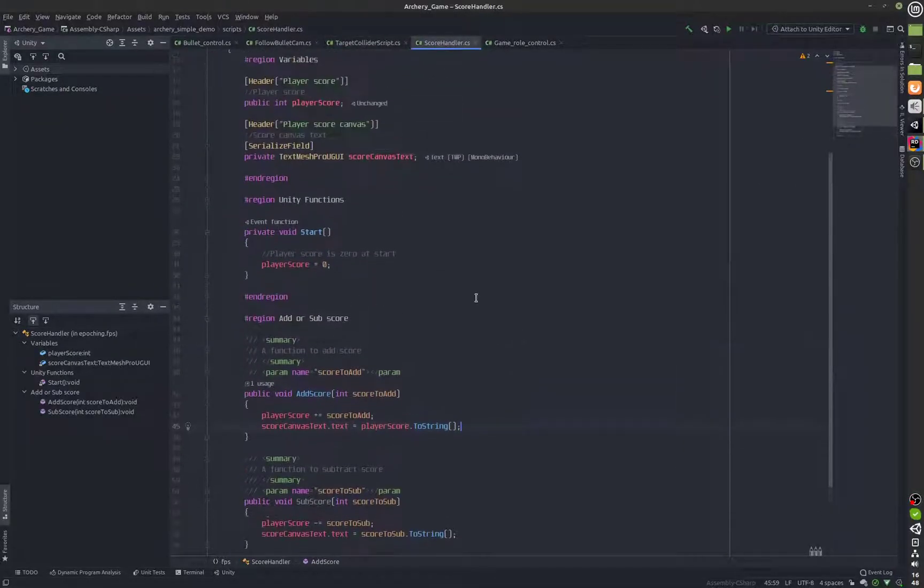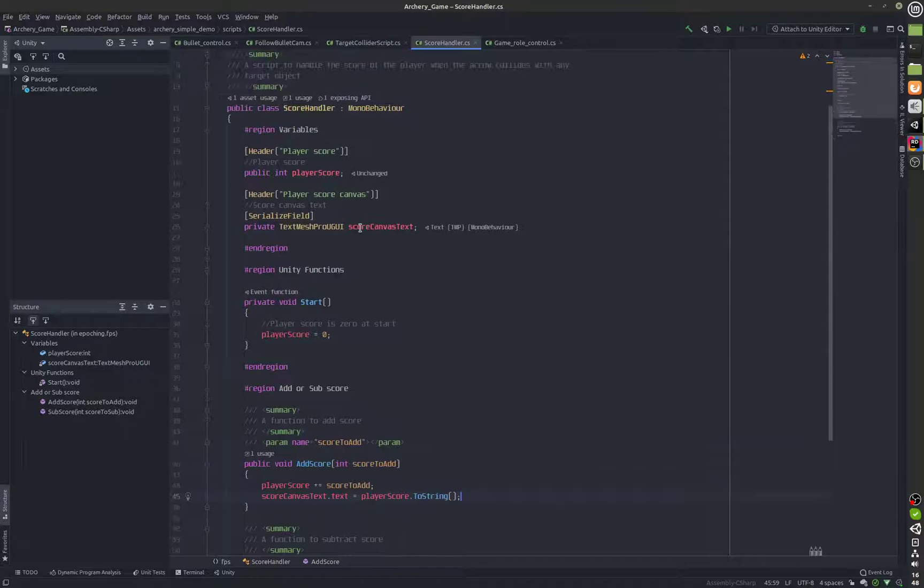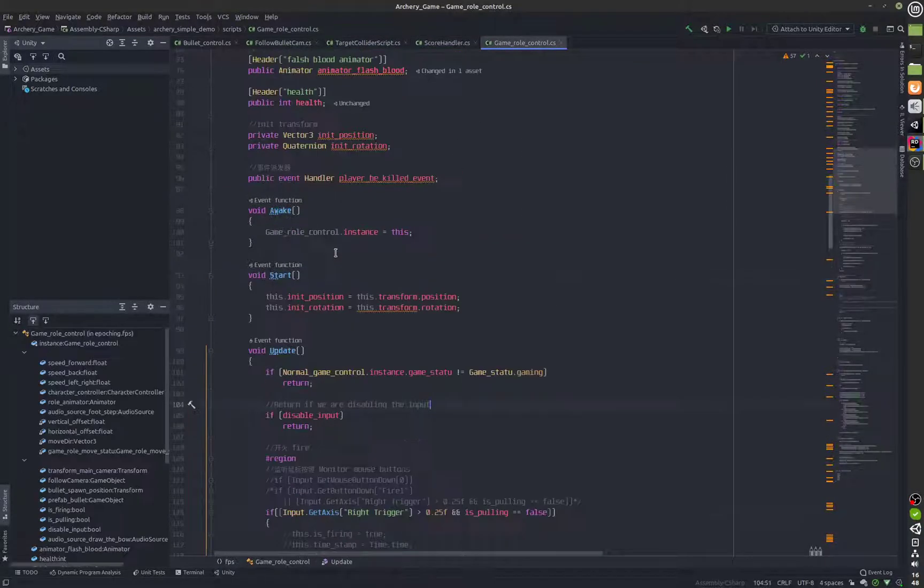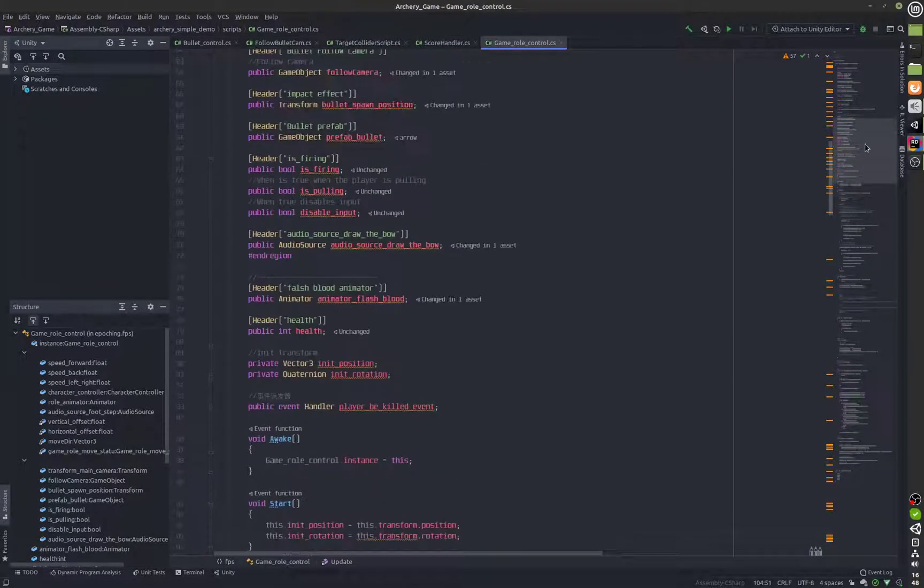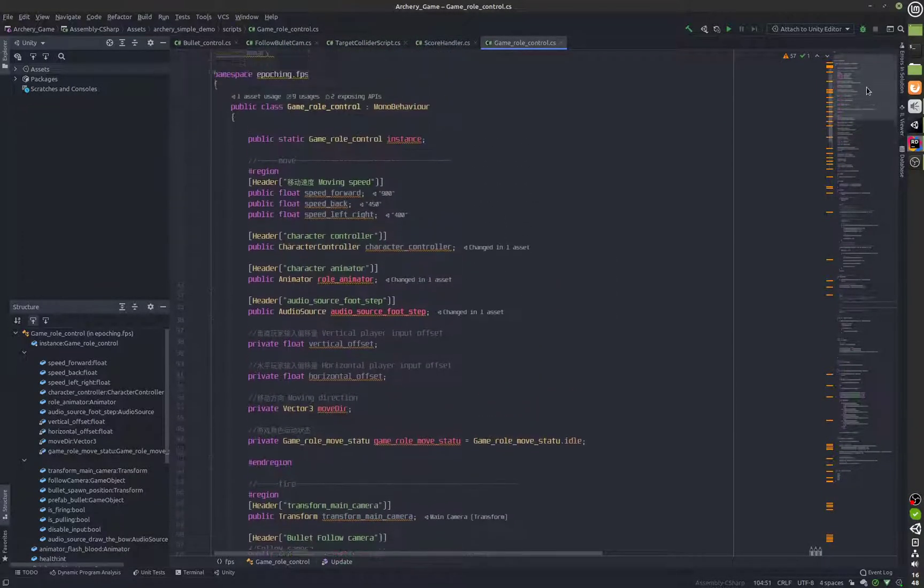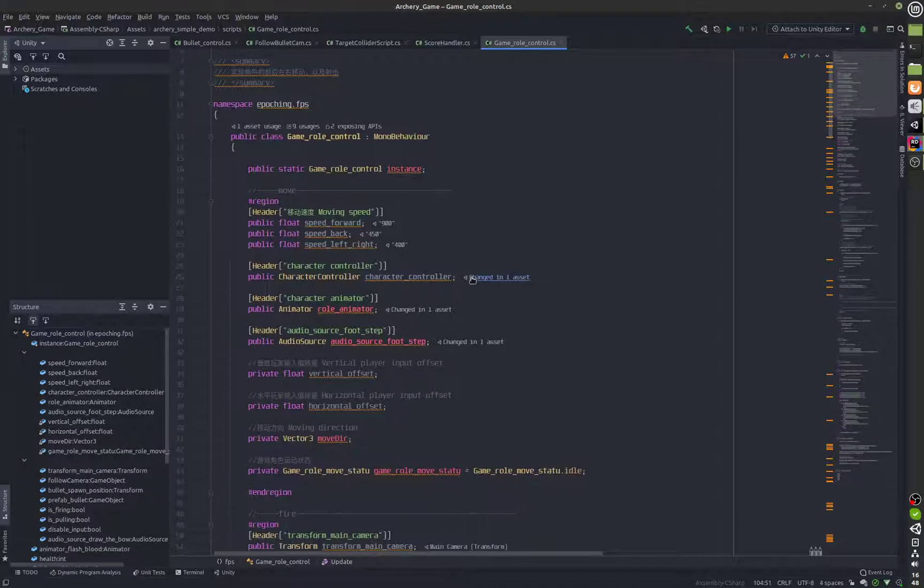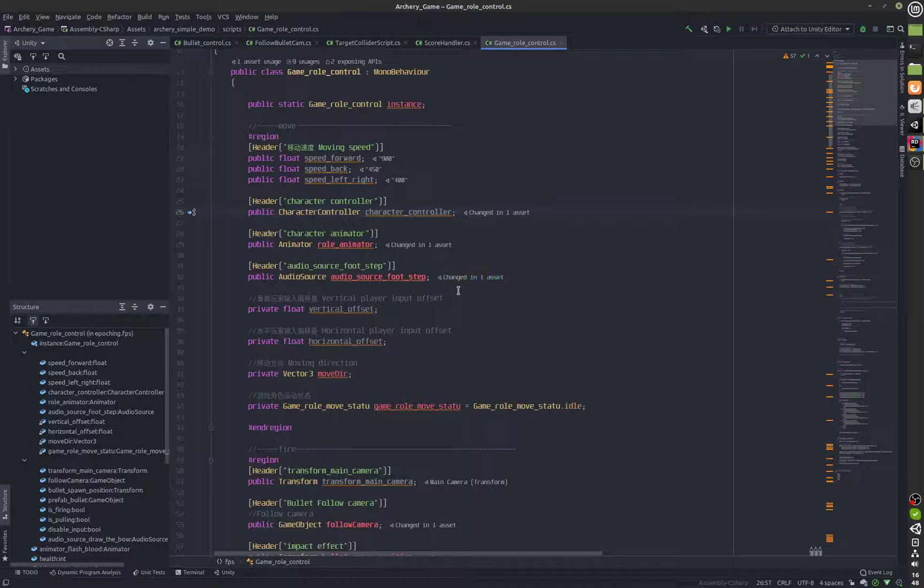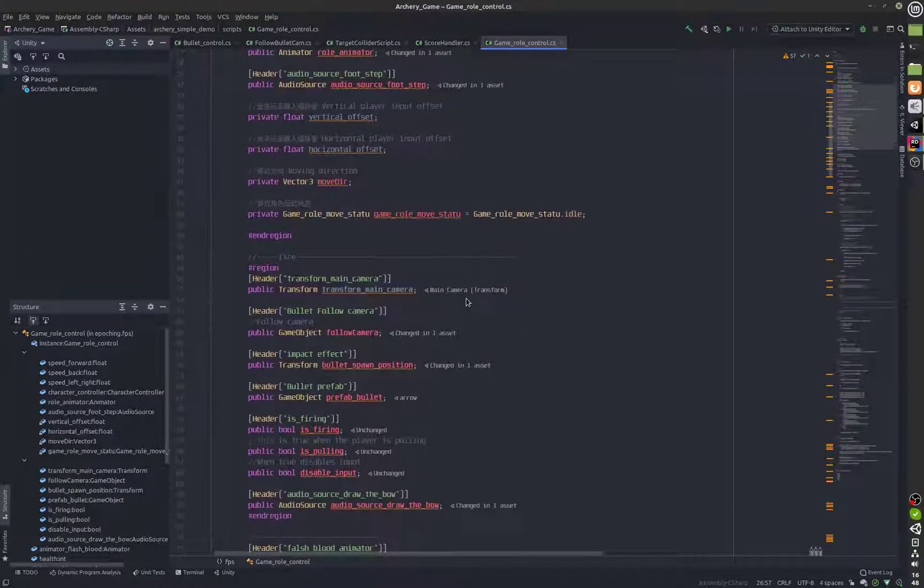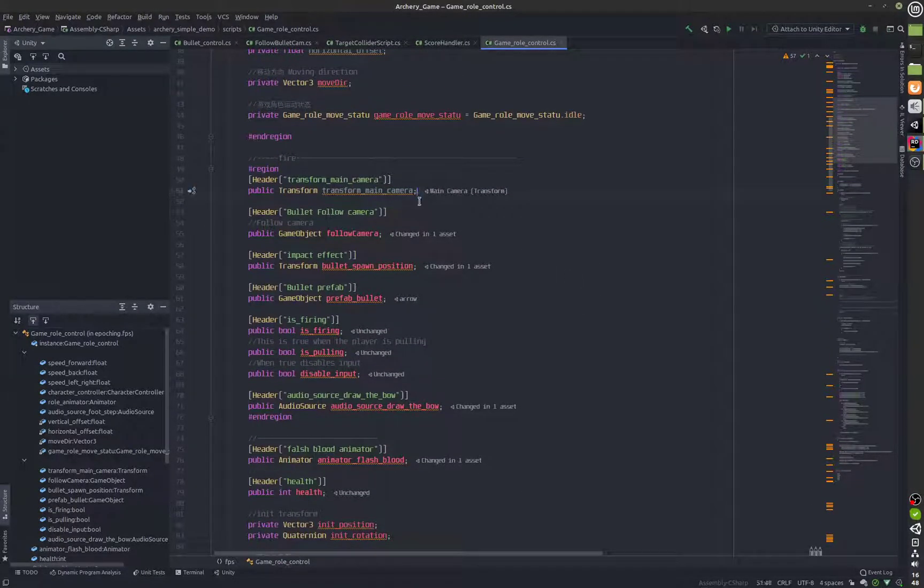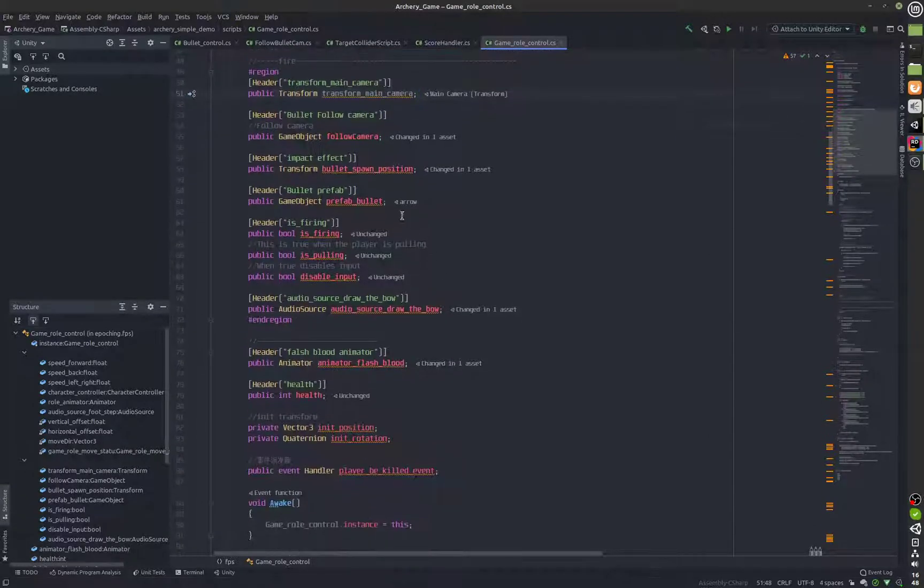We have a score handler which is going to handle the score and inside this script which is the game control script or the game role control script we have a few new variables and a few new statements.